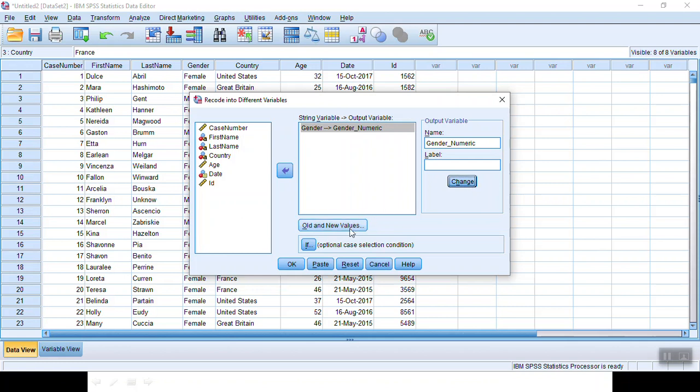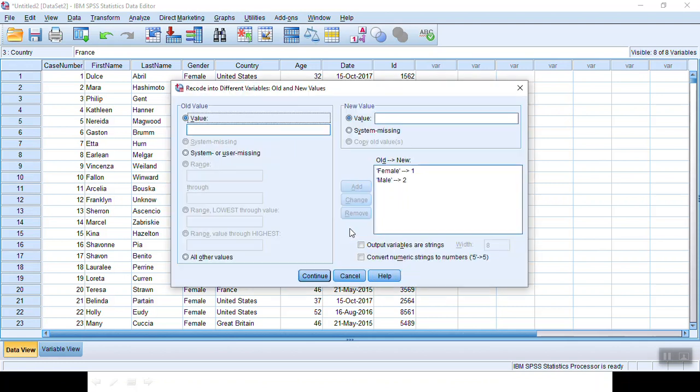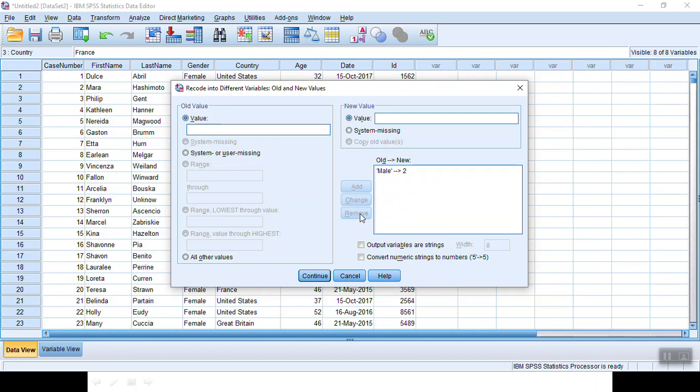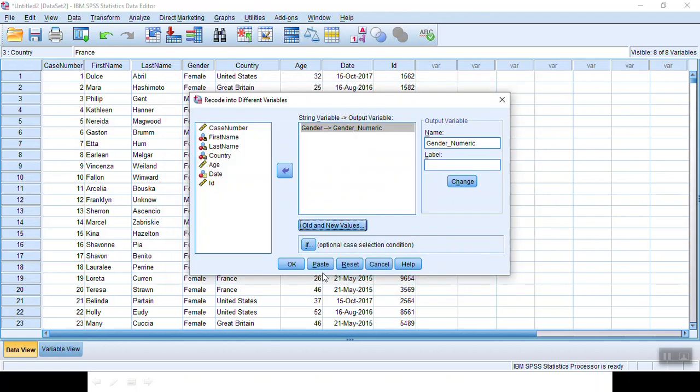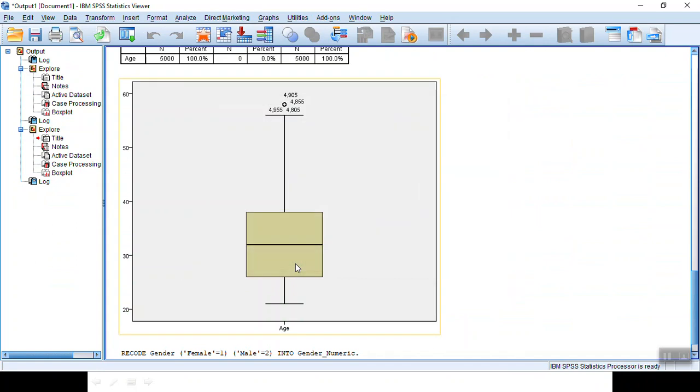Here, click Old and New Values in order to define the new value. So here, let's remove this from the previous history. So let's define female, that's the original value, into 1. Click Add. Do the same for male. Assign 2 to it. Add. Now we finish the whole thing. We click Continue, and then OK.